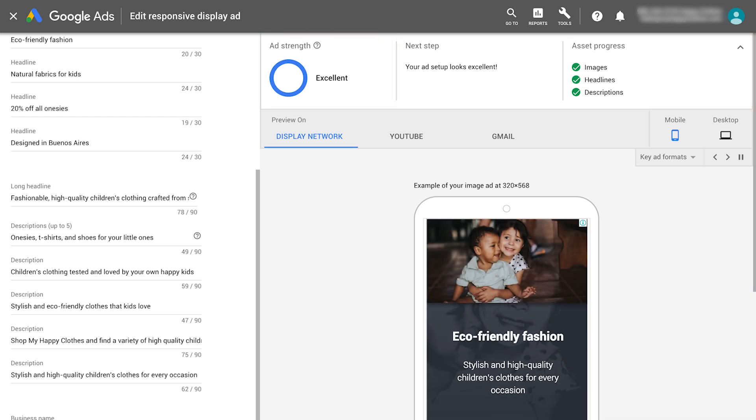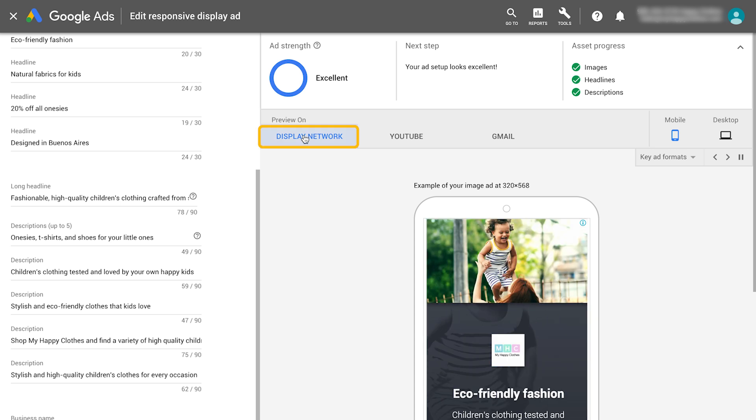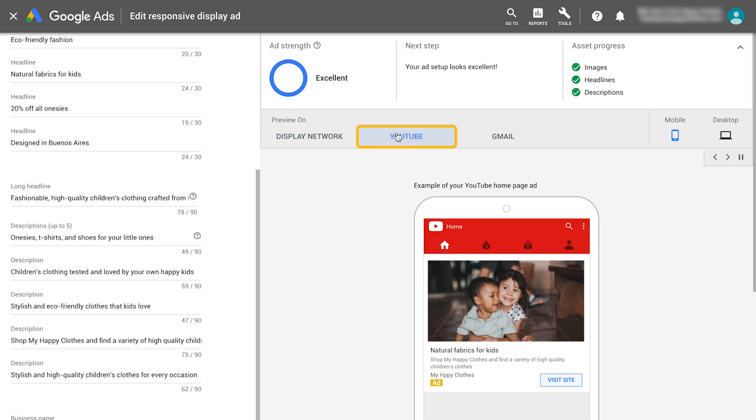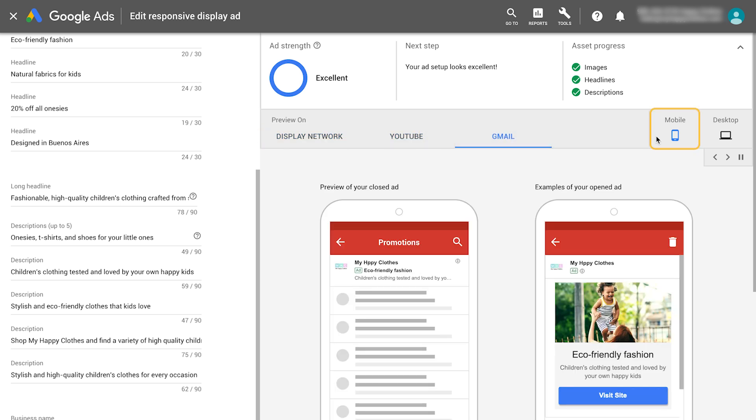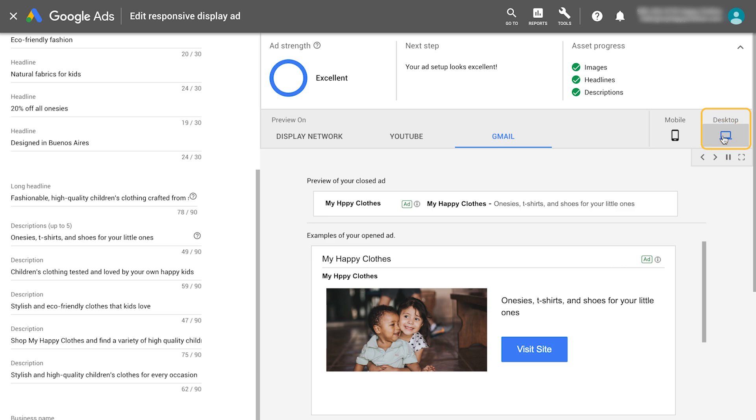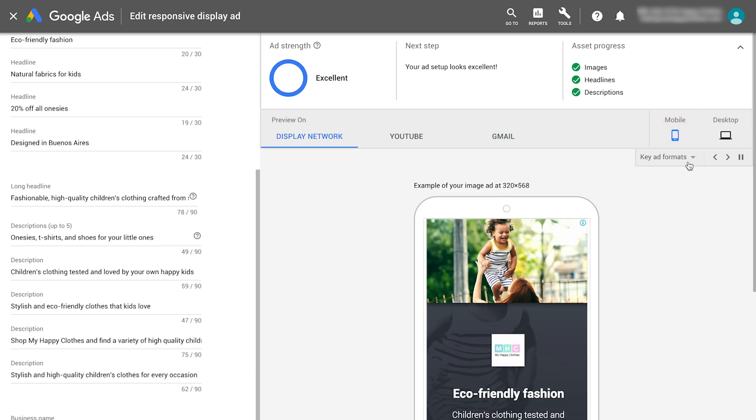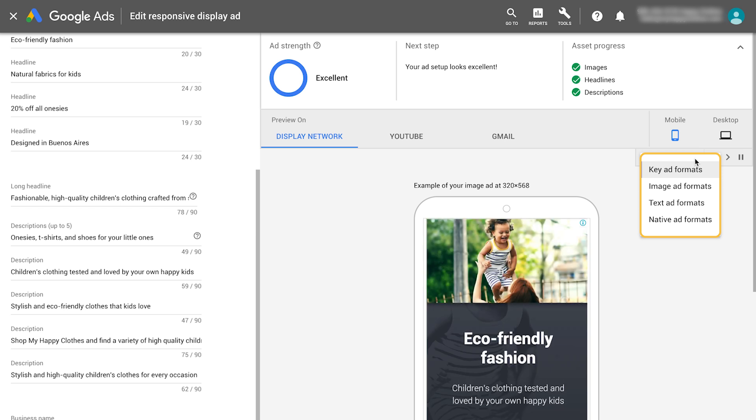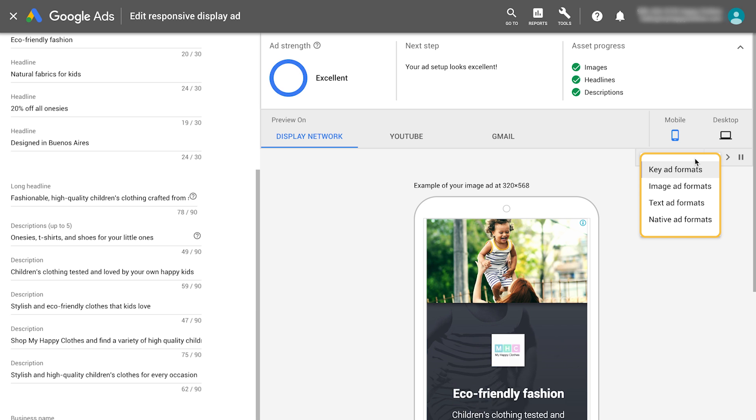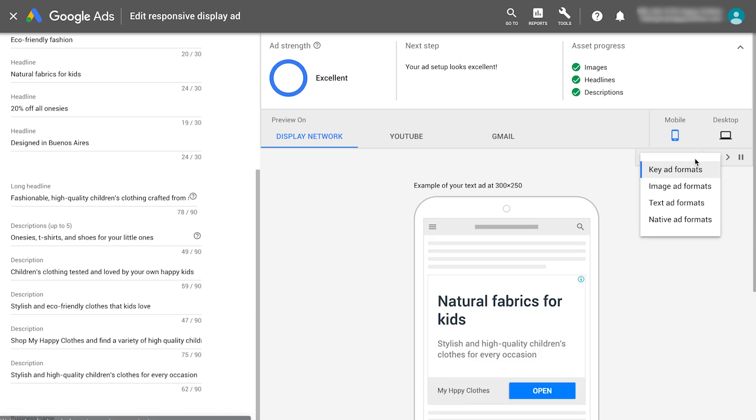Before saving the ad, you can preview it on the Display Network, YouTube, and Gmail for mobile and desktop. Use the drop-down menu to toggle between ad formats. These are the most popular sizes and ad formats, but since responsive display ads are built to reach across almost any ad space on the Display Network, they can show in thousands of layouts.